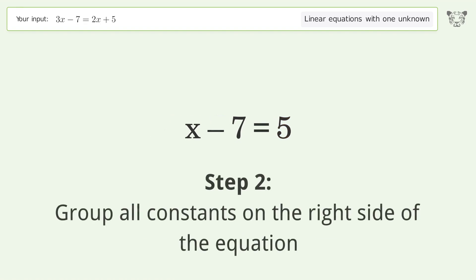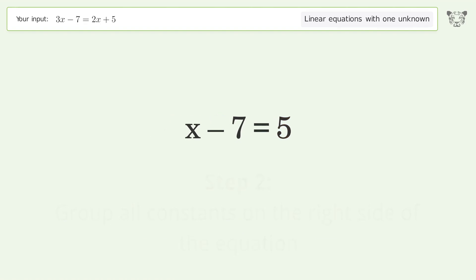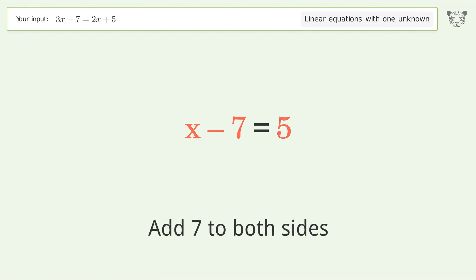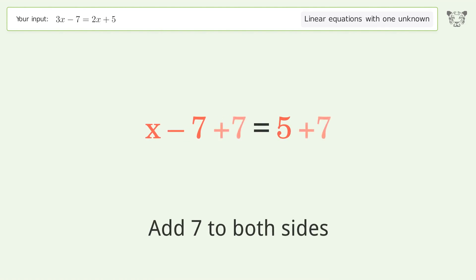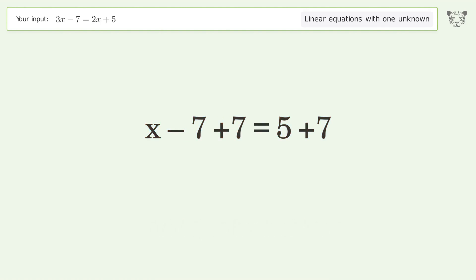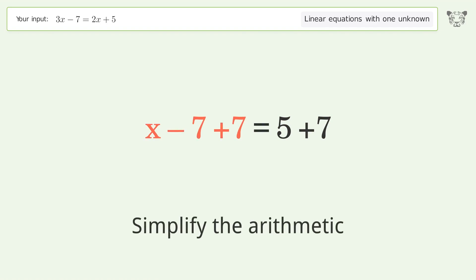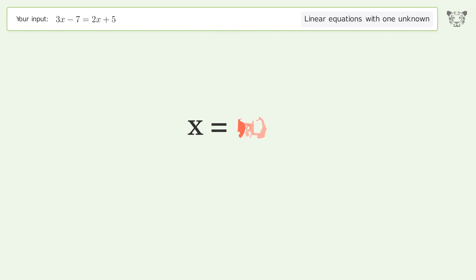Next, group all constants on the right side of the equation. Add 7 to both sides, then simplify the arithmetic. And so the final result is x equals 12.